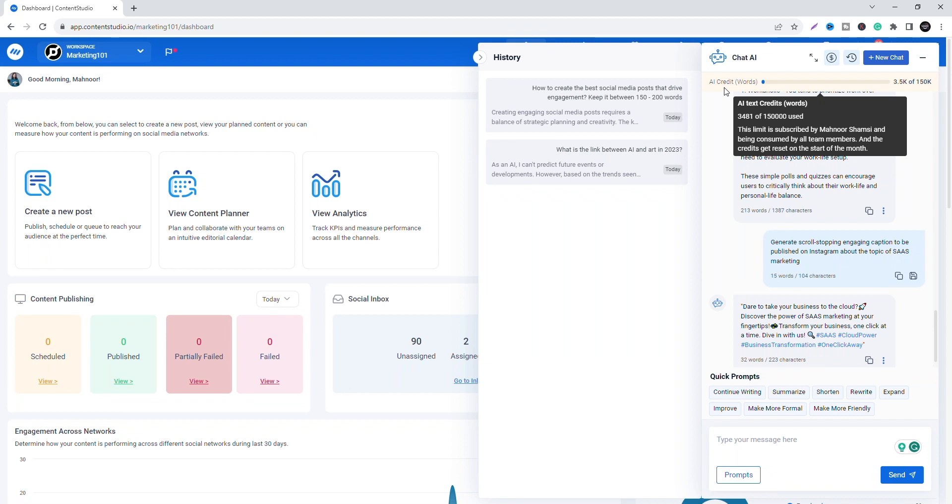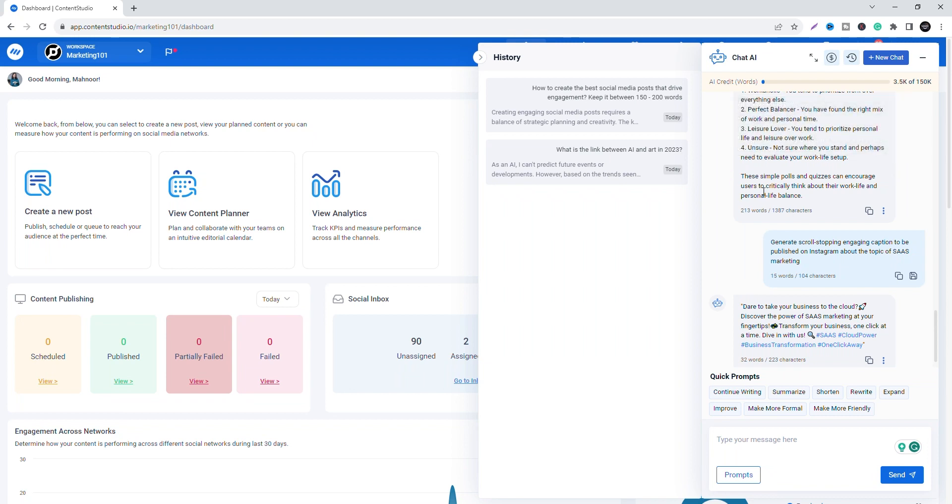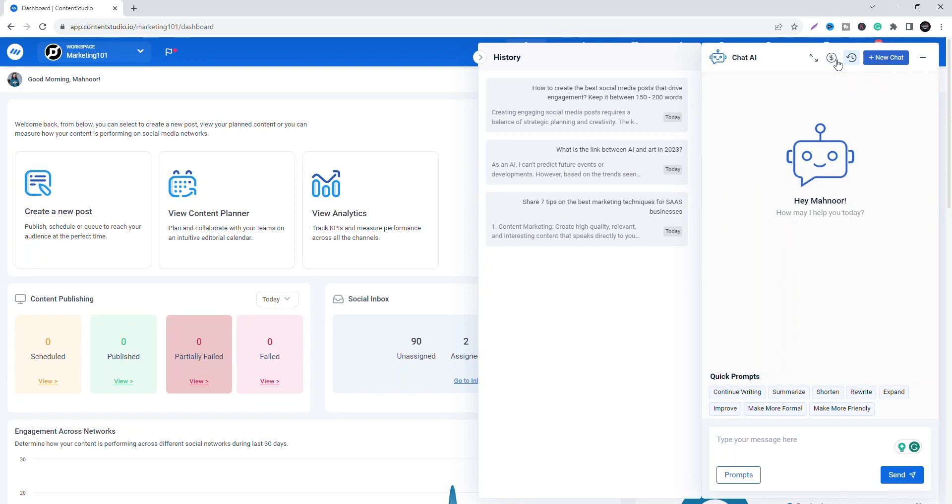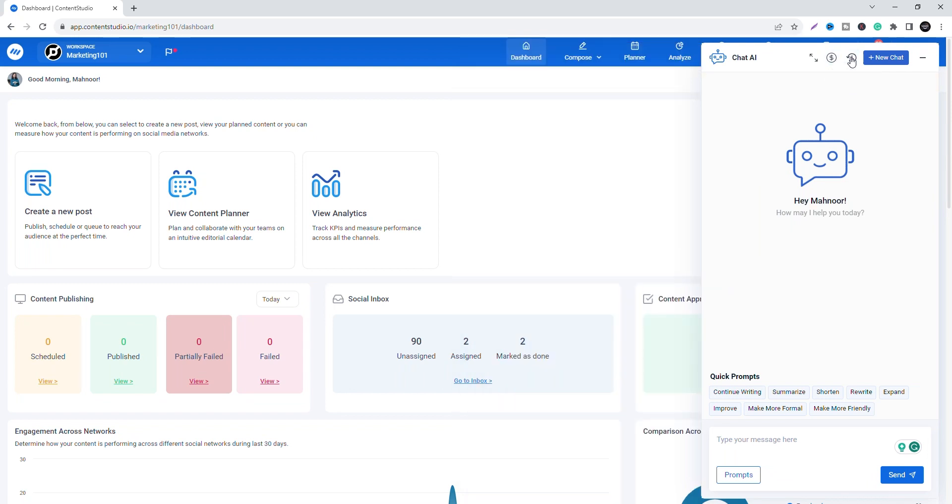Note that the AI Chat Assistant is workspace specific. Conversations with the Assistant in one workspace will not be accessible in other workspaces. Chat AI conversations are private to each user. No other team members or users can view your chats with the Assistant. Your conversations remain confidential.